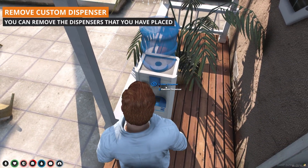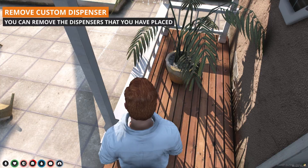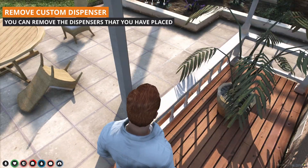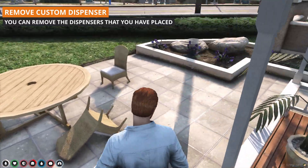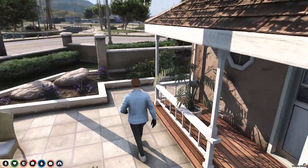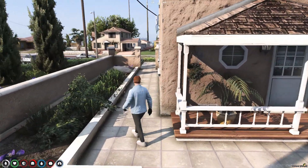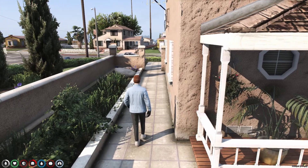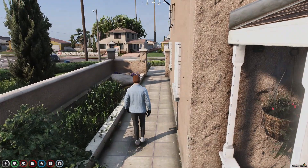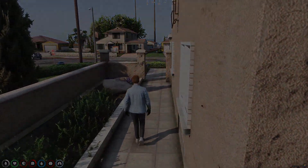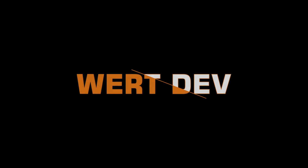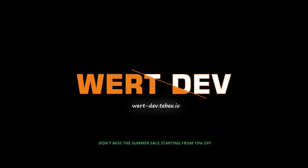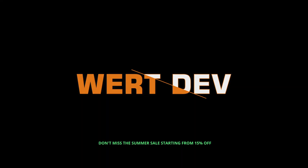You can remove the dispensers you place, and you can use them and make them available for use.